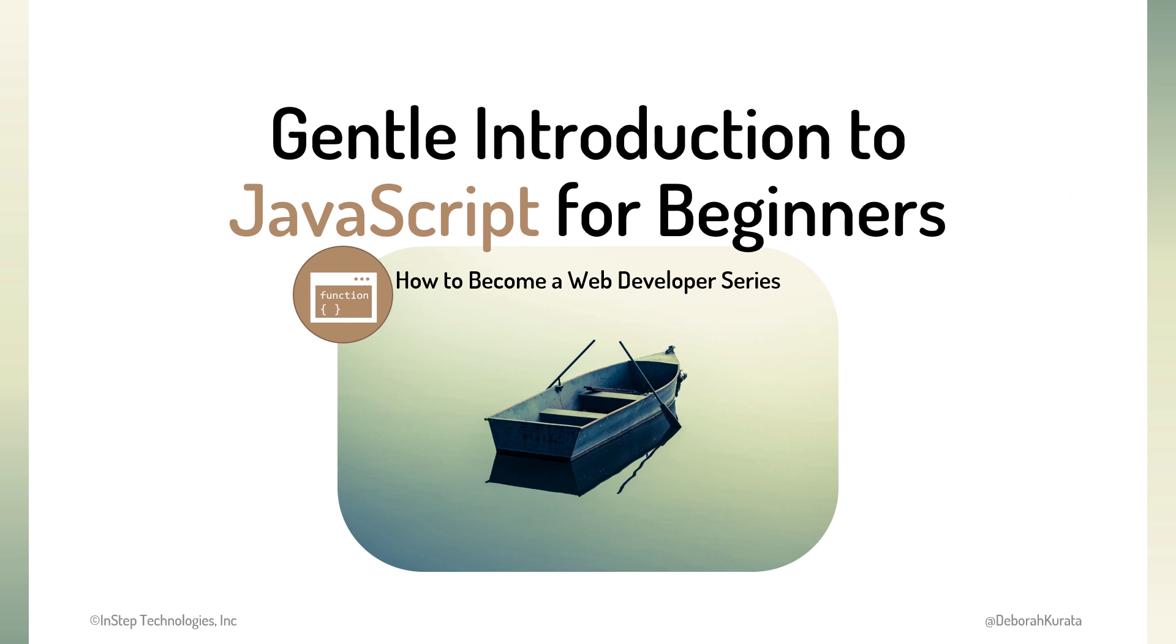This course is for anyone interested in web design or web development. It's also useful for those that manage or interact with web developers to better understand what JavaScript is and how it's used in web pages. Settle in, and let's get started!